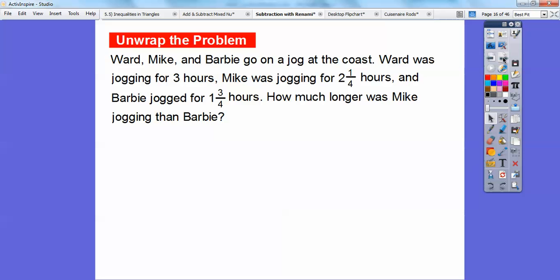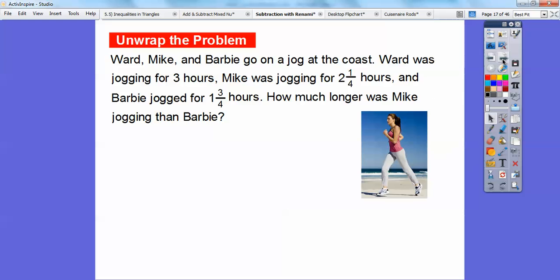So here we go — we're going to try a problem. Ward, Mike, and Barbie go on a jog at the coast. Ward was jogging for 3 hours, Mike was jogging for 2 and 1 fourth hours, and Barbie was jogging for 1 and 3 fourths of an hour. So how much longer was Mike jogging than Barbie? I'm going to look at Mike's time, 2 and 1 fourth, and Barbie's time, 1 and 3 fourths, and do a subtraction.